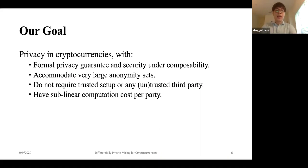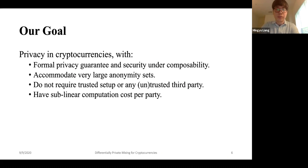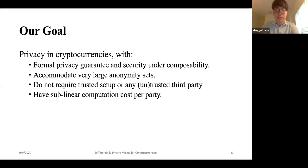To state our formal goals: we want to preserve privacy in cryptocurrencies with a formal privacy guarantee and security under composability. We want to accommodate very large anonymity sets, potentially equal to hundreds of thousands. Ideally, we do not want to rely on any trusted or untrusted third parties. And finally, in order to scale well, we want sublinear computation cost per party.